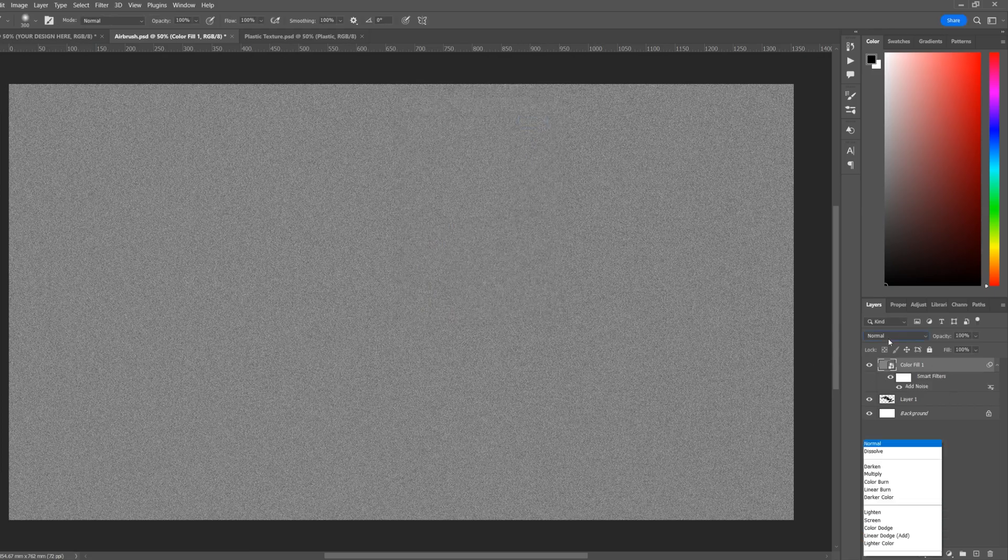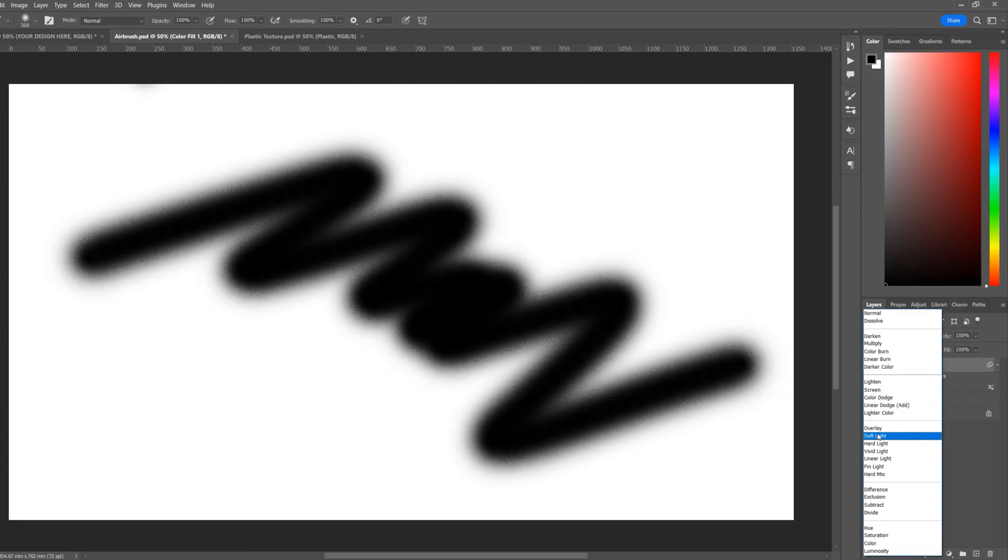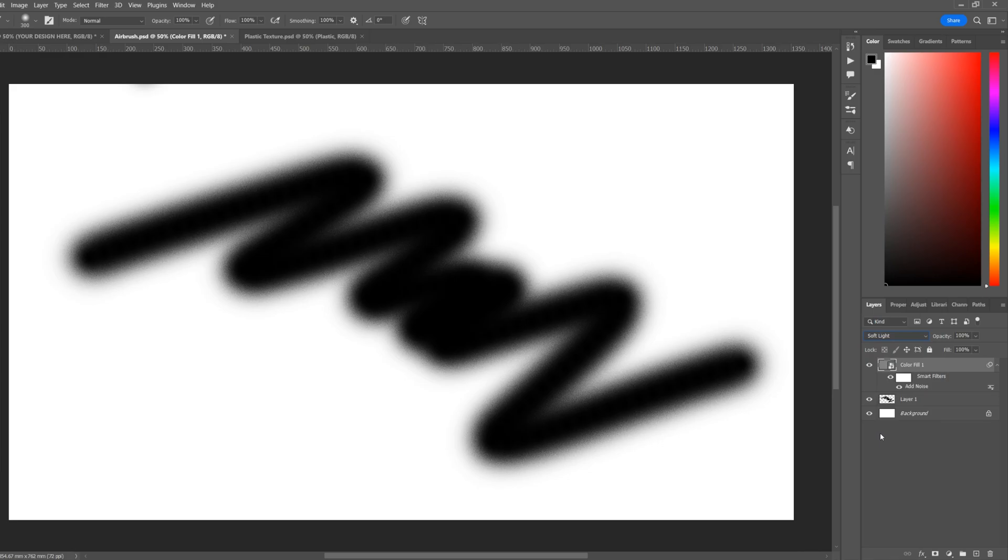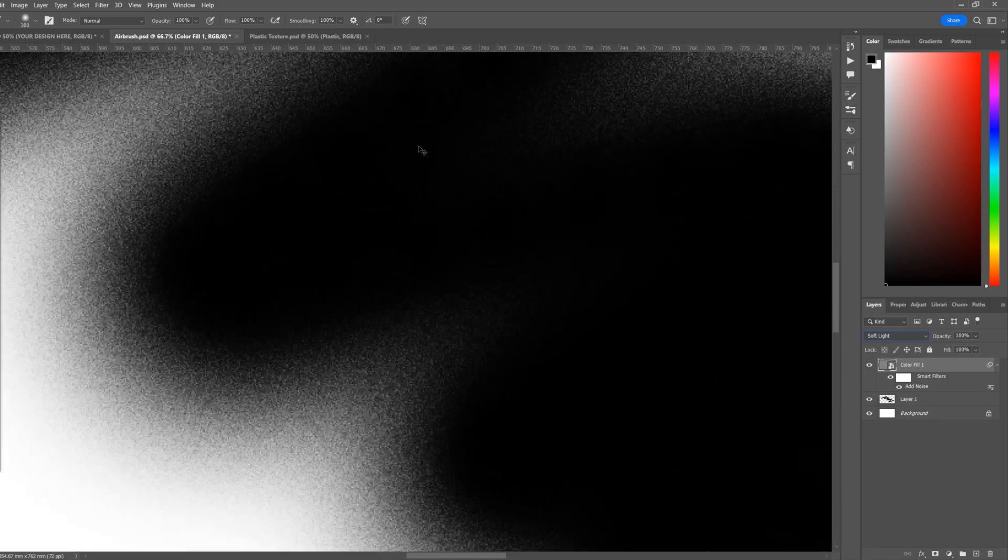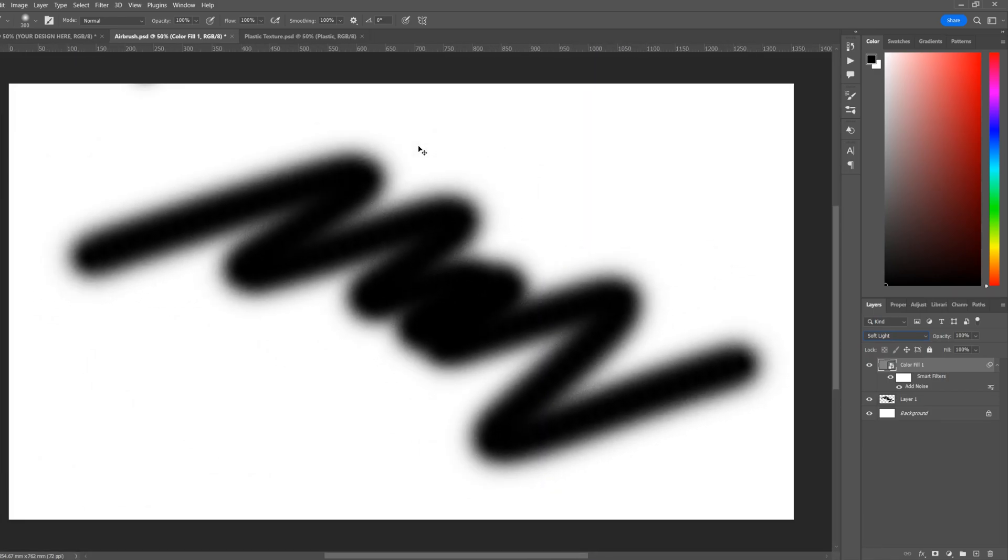Next, change the blend mode to Soft Light. Now this will give us kind of a grainy airbrush look.